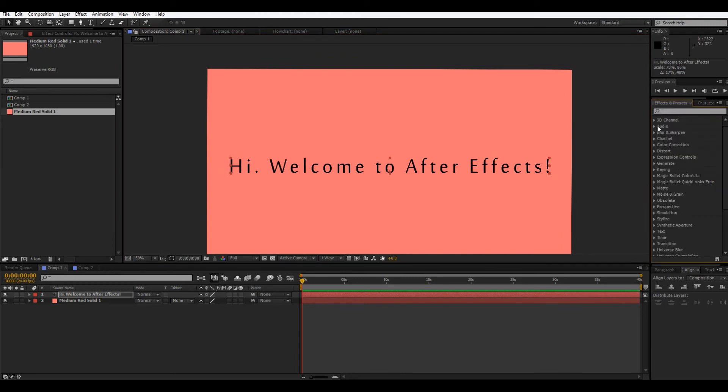Effects and presets. So, I mentioned this briefly before, but this is where you'd find all your effects. So, learning the effects just takes a lot of time, and a lot of experimenting with all the different things, and a lot of watching tutorials. So, I'm just going to use a couple right now, just to give our text a little character.